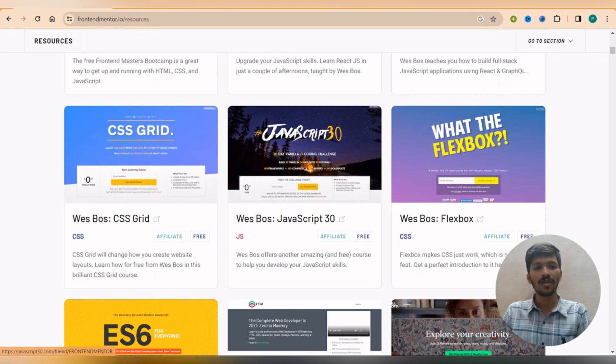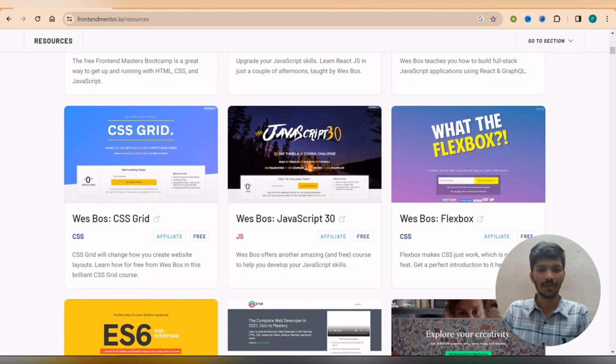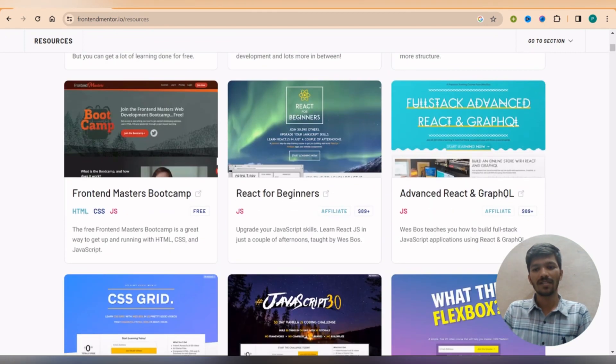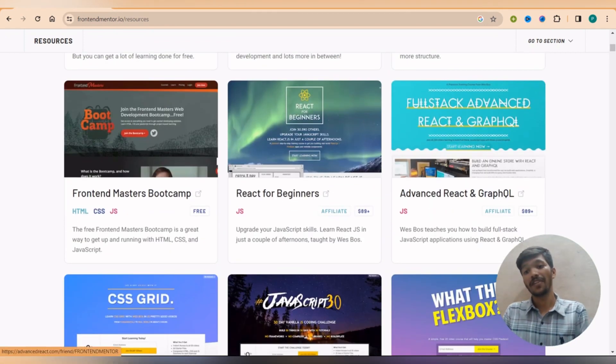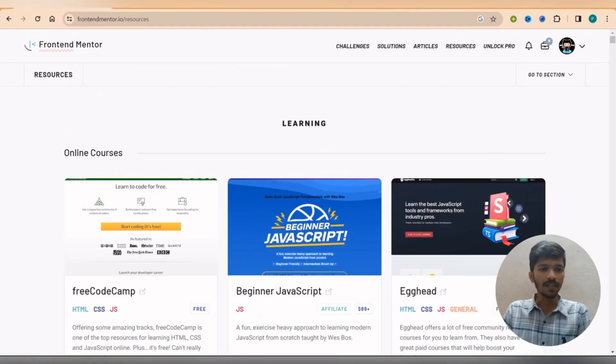So you can see the number of websites. For example, if you want to learn CSS it is free, JavaScript 30 it is free, Flexbox it is free, but some of the courses such as Advanced React or GraphQL you need to pay a particular amount for this.